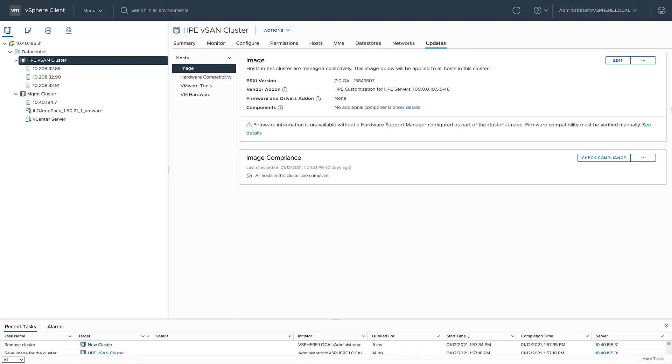vSphere 7 introduced an entirely new solution for unified software and firmware management that's native to vSphere. It's called VLCM or vSphere Lifecycle Manager. And now that update one is available, I wanted to show you how simple it is to completely upgrade the hypervisor, driver, and firmware using VLCM.